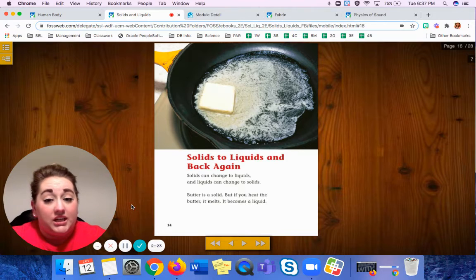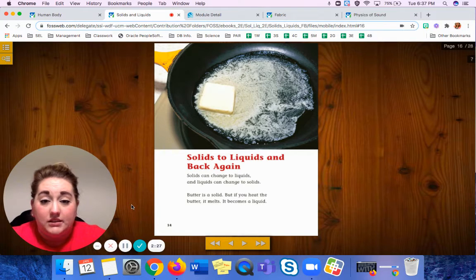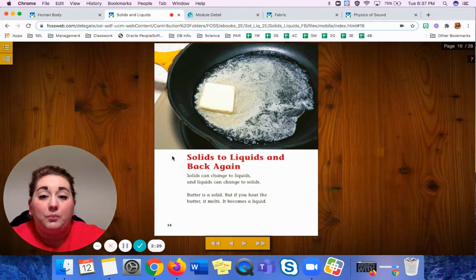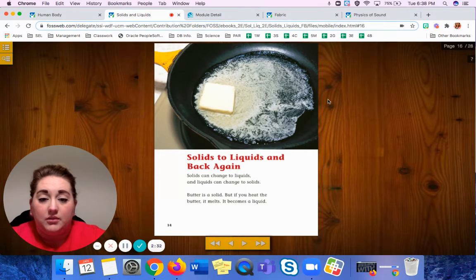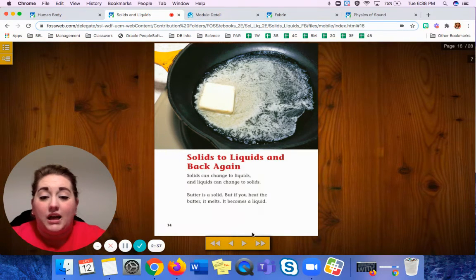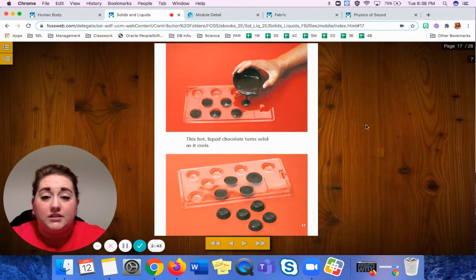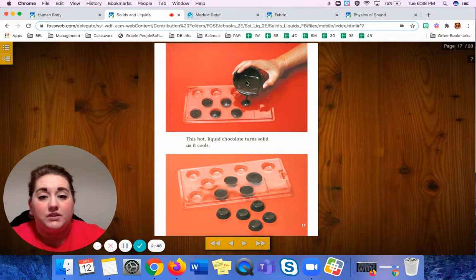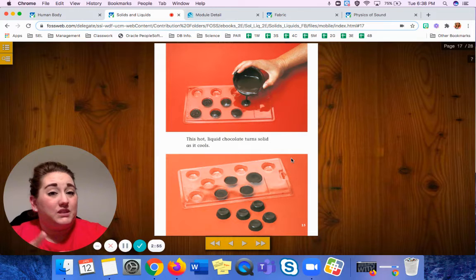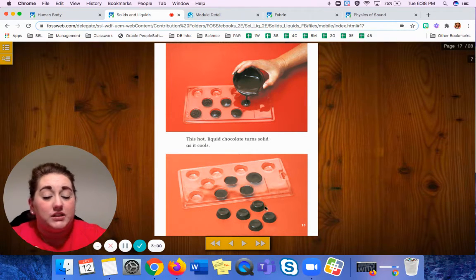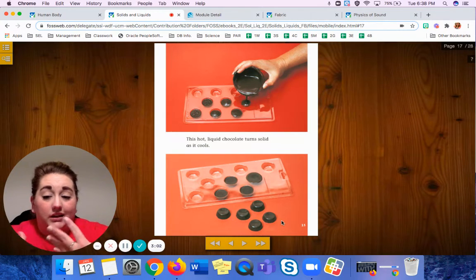Solids can change to liquids and the liquids can change to solids. Butter is a solid, but if you heat the butter, it melts — it becomes a liquid. This hot liquid chocolate turns solid as it cools. So they melted chocolate, poured it in these molds, and then once it was cold again, it solidified. It turned back into a solid, and now you have chocolate in a different shape.